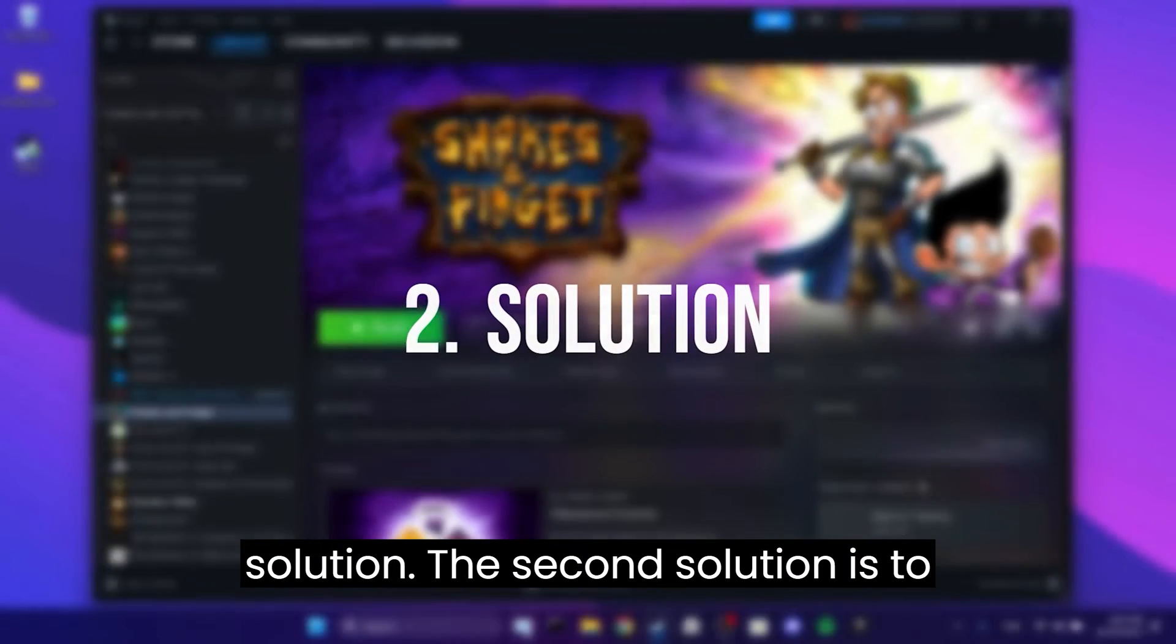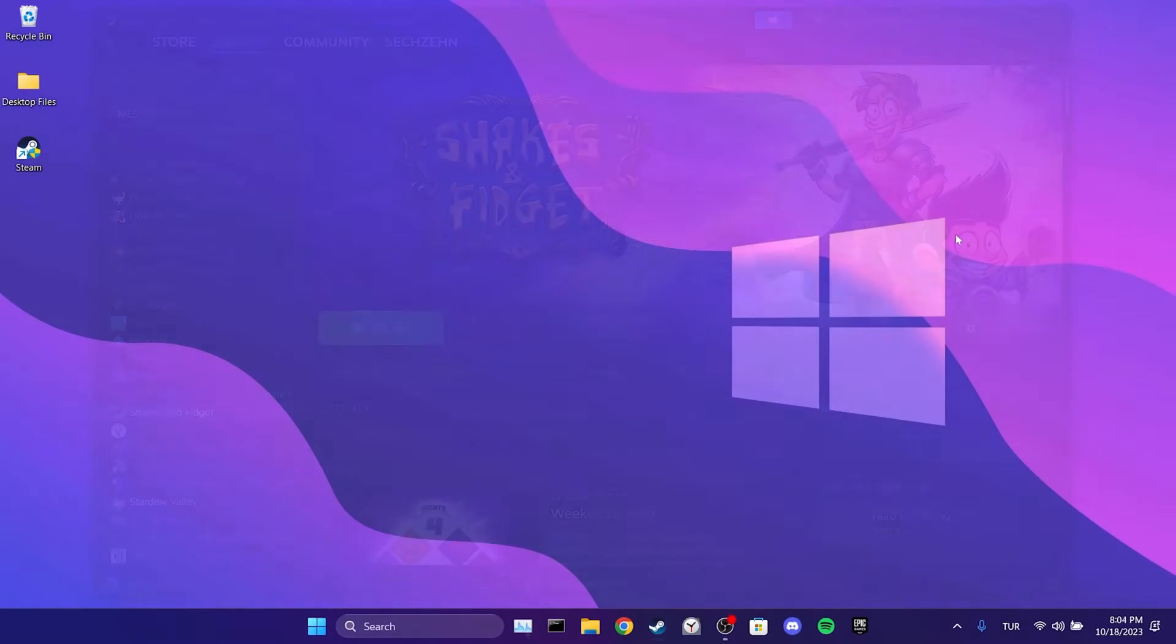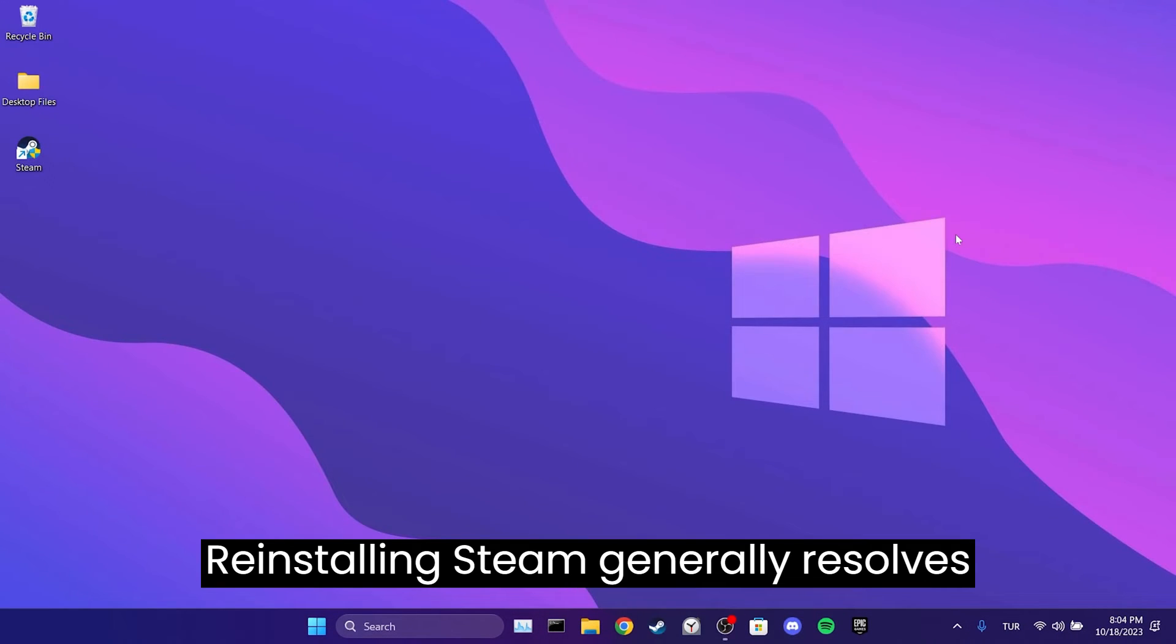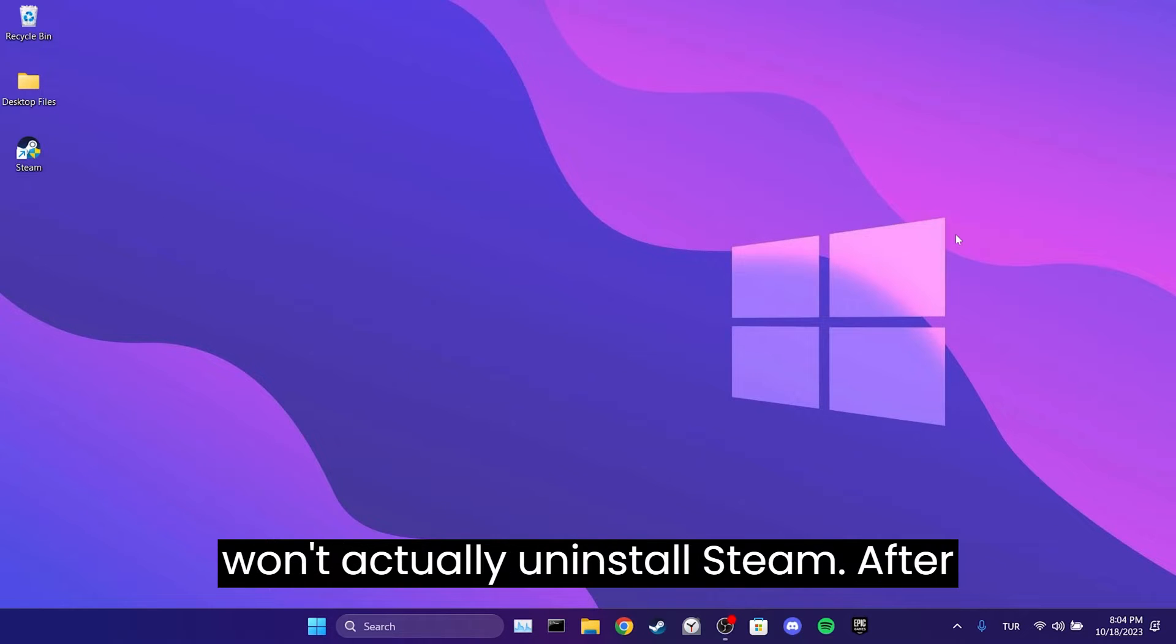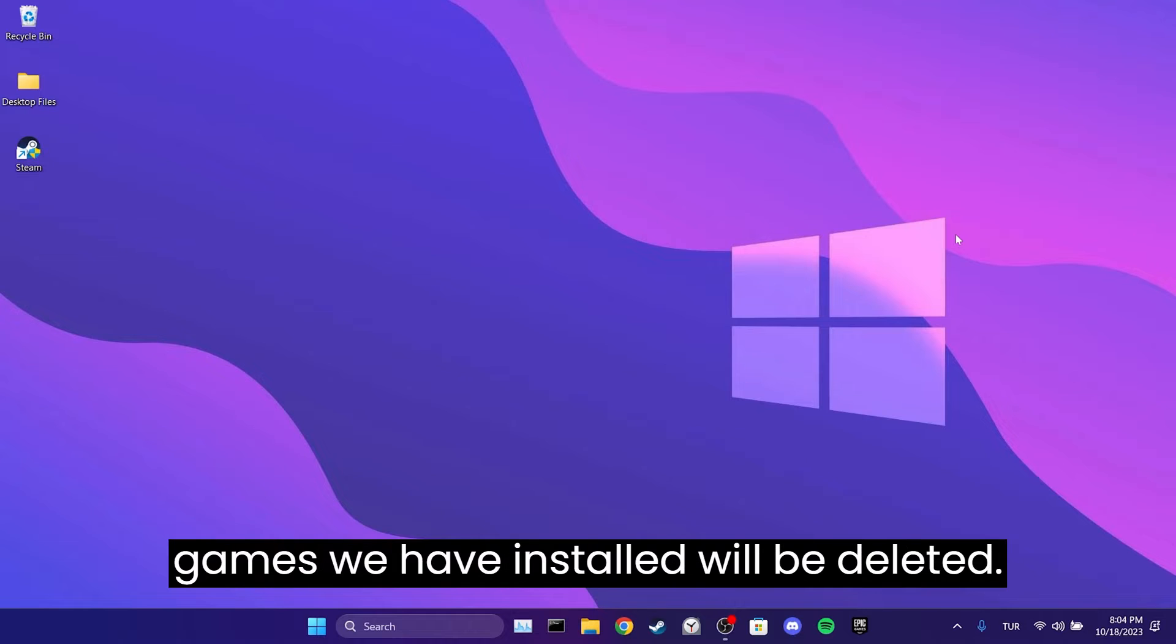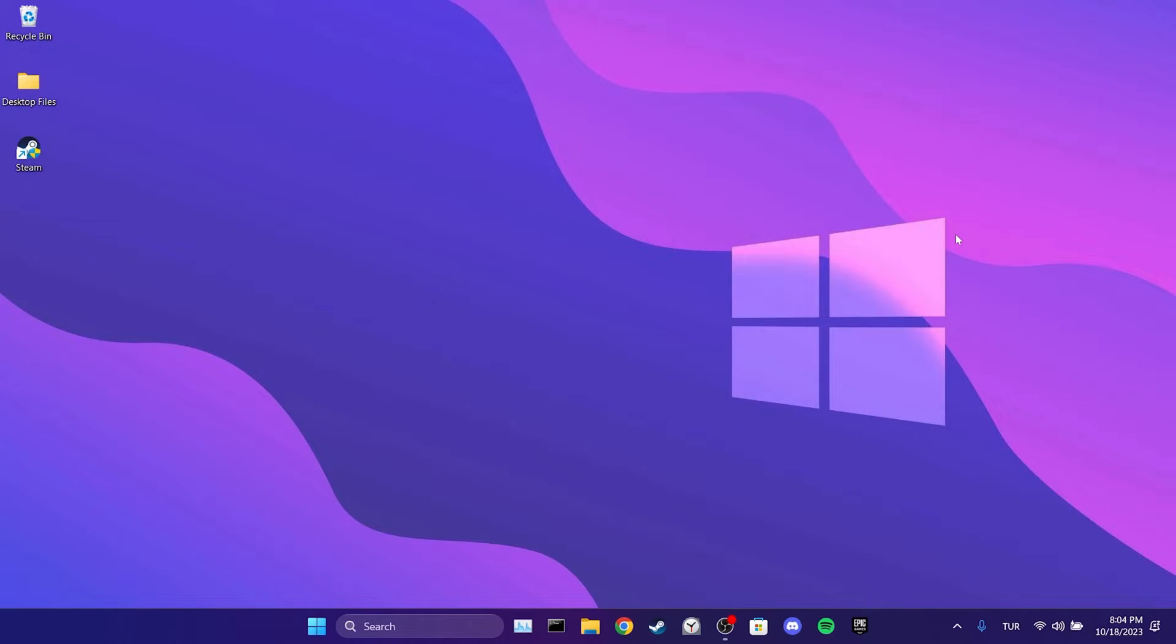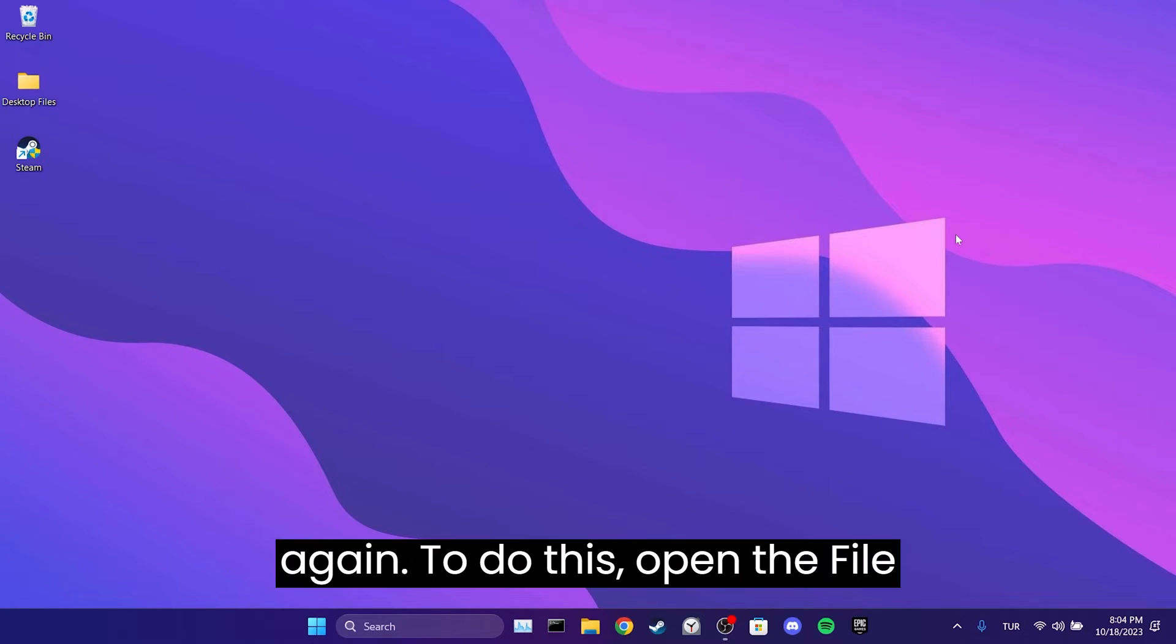The second solution is to uninstall and reinstall Steam. Reinstalling Steam generally resolves most issues. But here's the thing: we won't actually uninstall Steam. After performing this process, none of the games we have installed will be deleted. We will just need to log in to our account again.